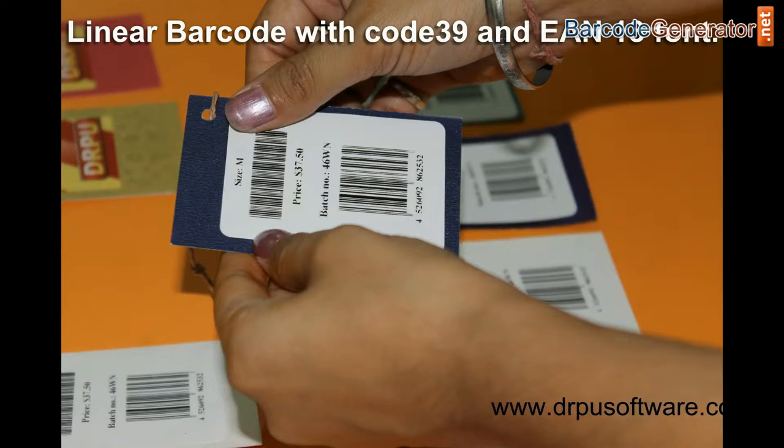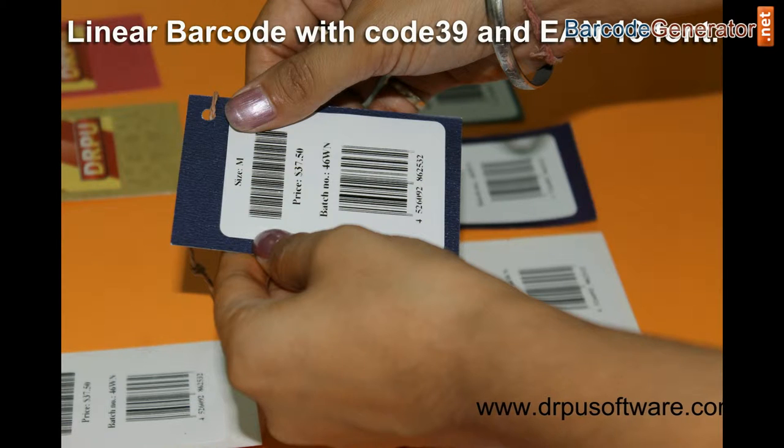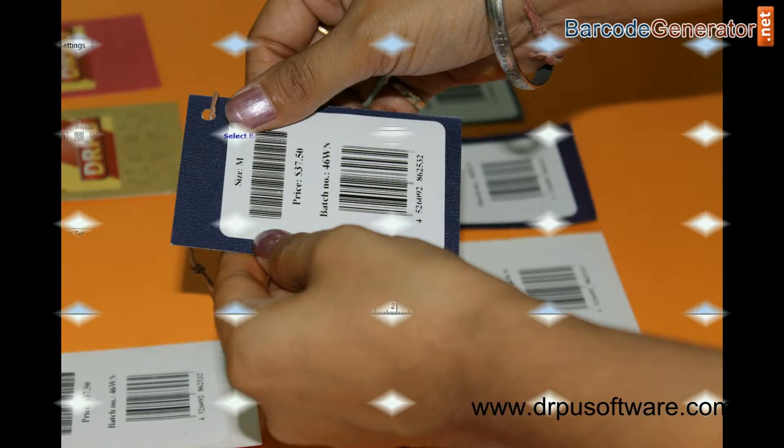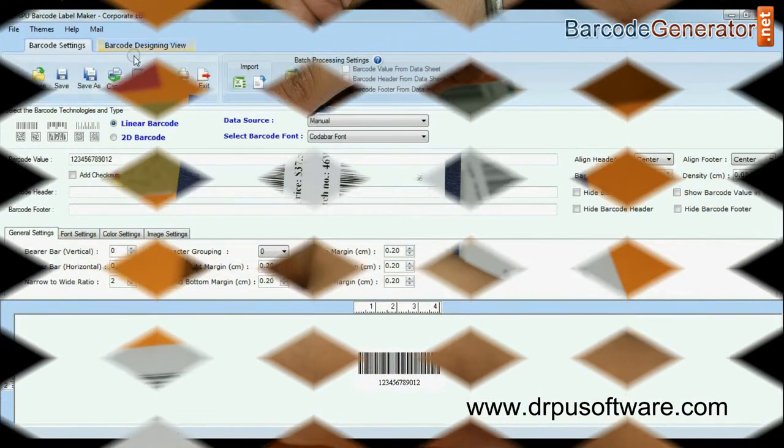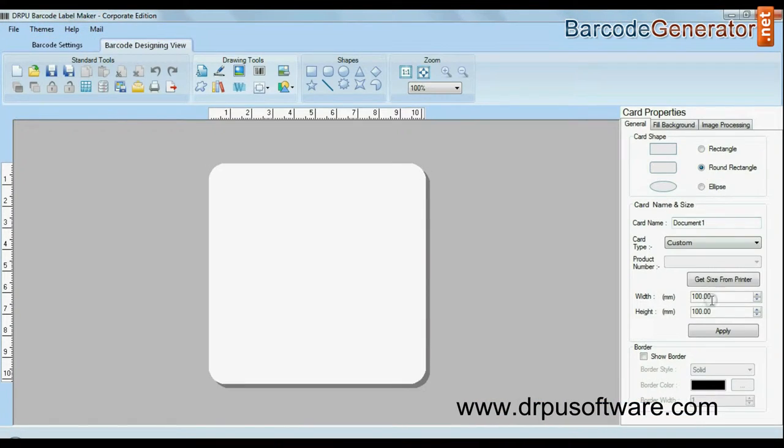Here, we have chosen linear barcodes with Code 39 and EAN-13 fonts. Click on designing view and enter your card dimensions.